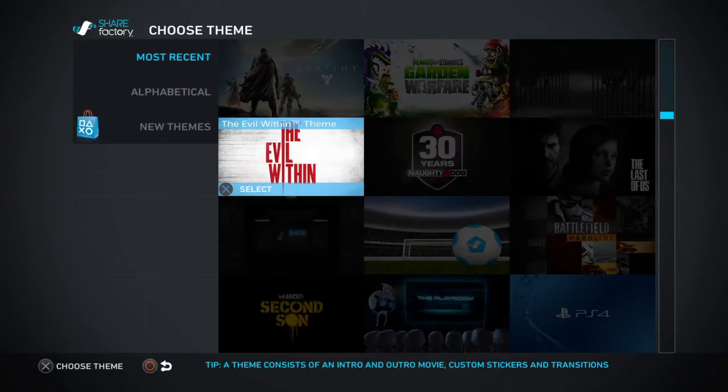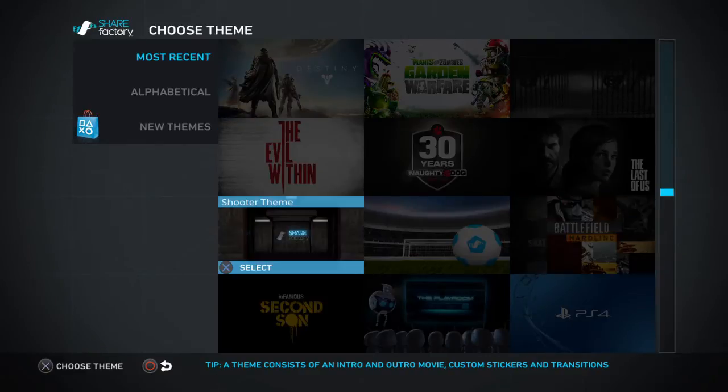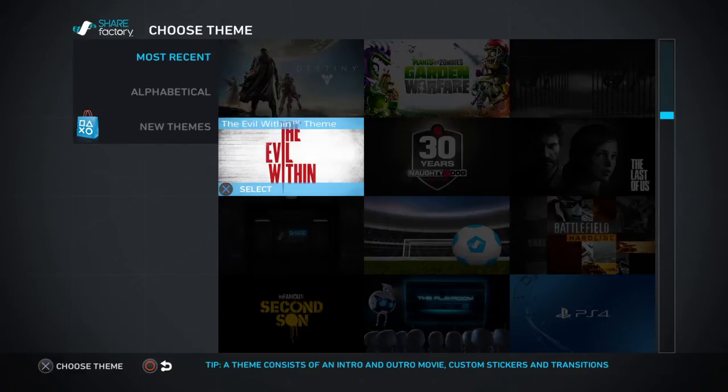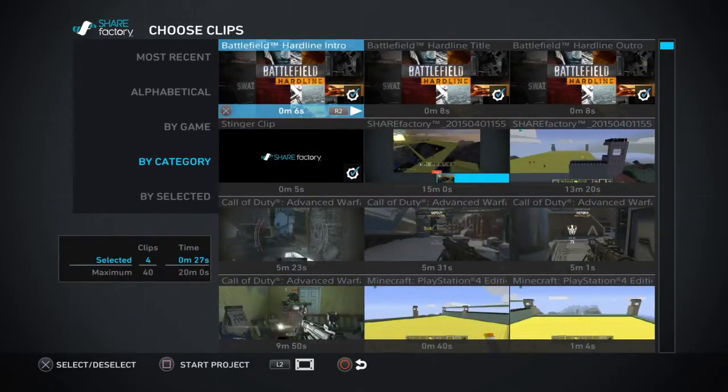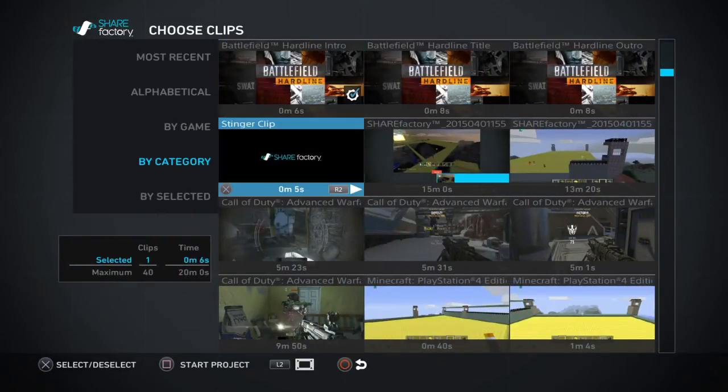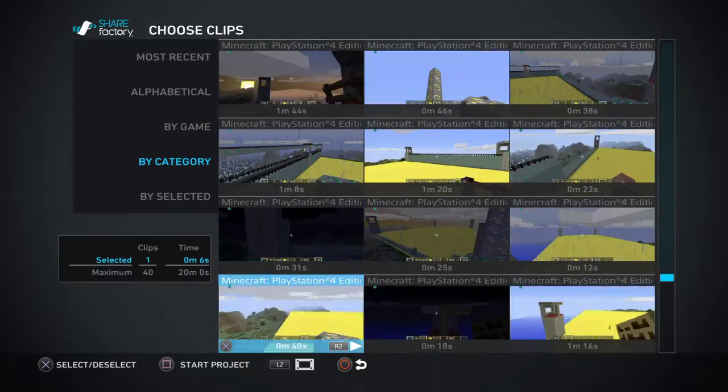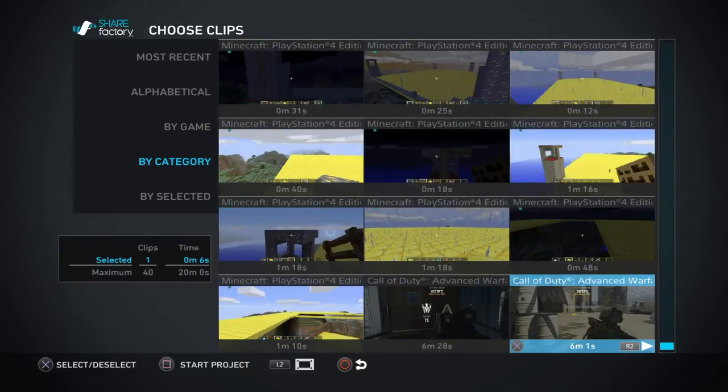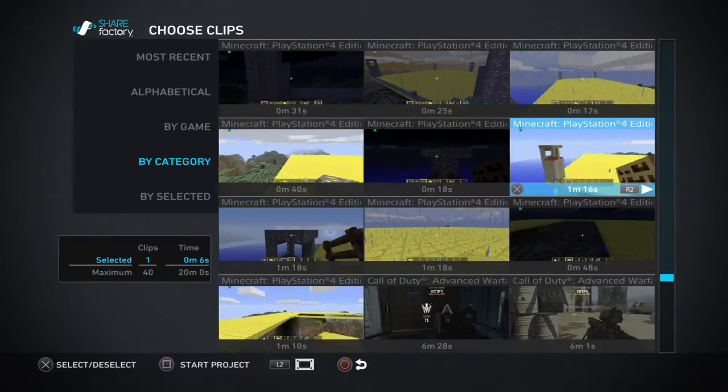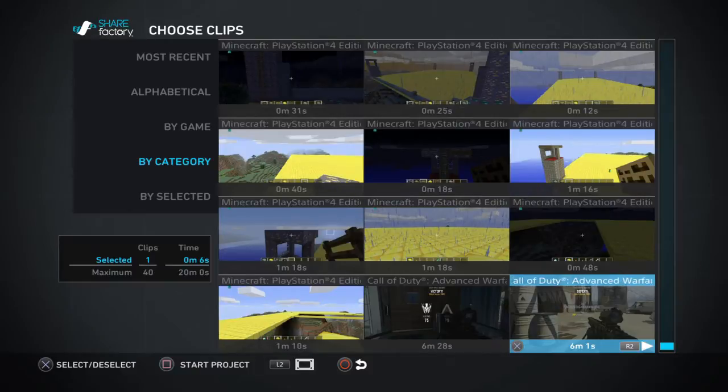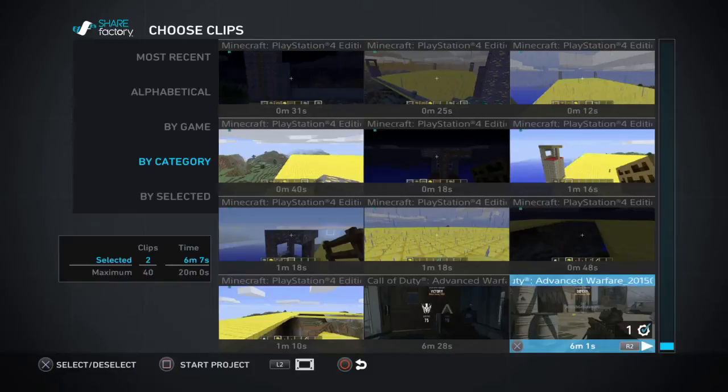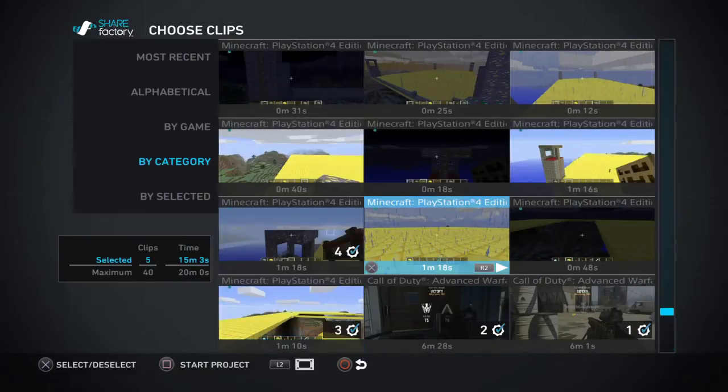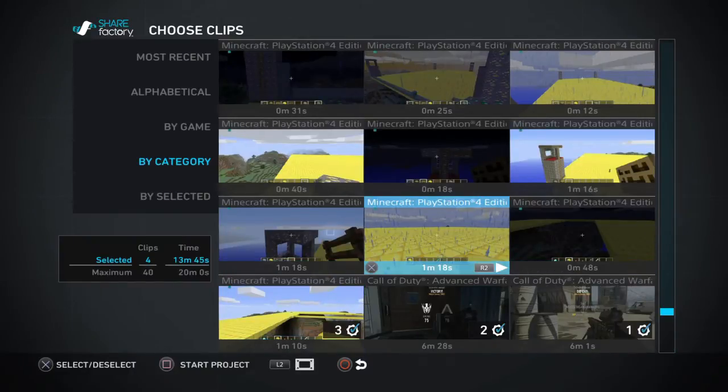If we take Hardline, Battlefield Hardline, you have to click on that, and here you choose your video that you want, somewhere in my gameplays. For example, if I take this Call of Duty video of 6 minutes. You could take a lot, but the max is 15 minutes.